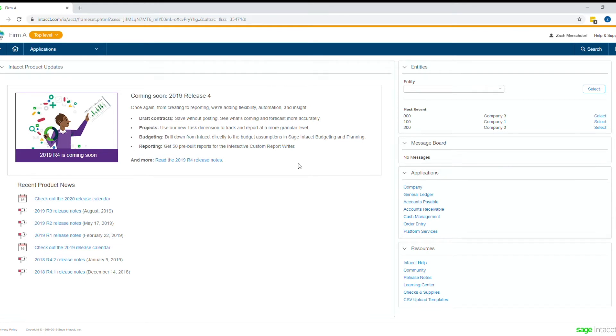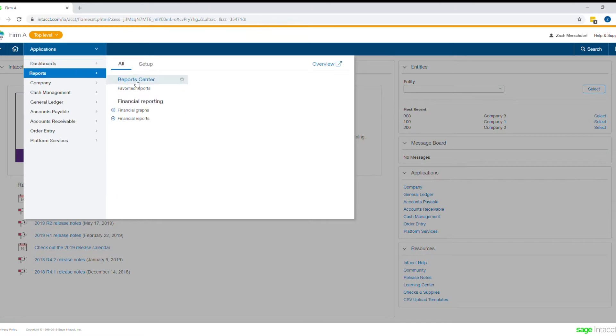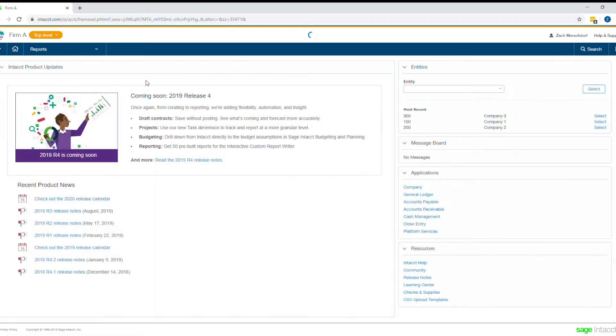Hello, everybody. I'm here today to talk with you about creating reports within Sage Intacct. So let's jump right into it. From my menu, I'm going to navigate to my reports center here.